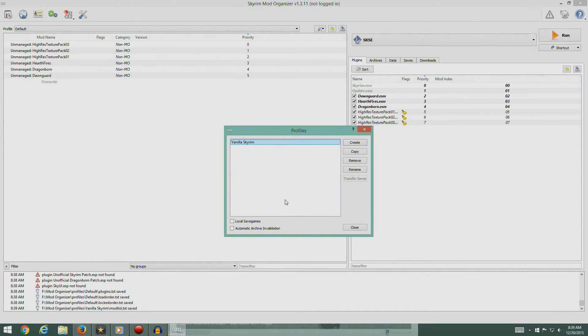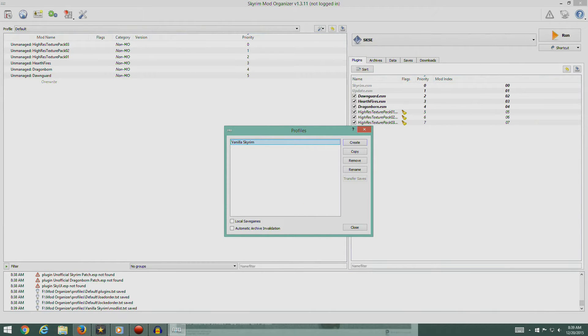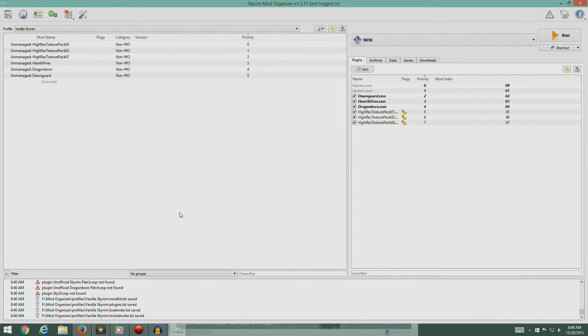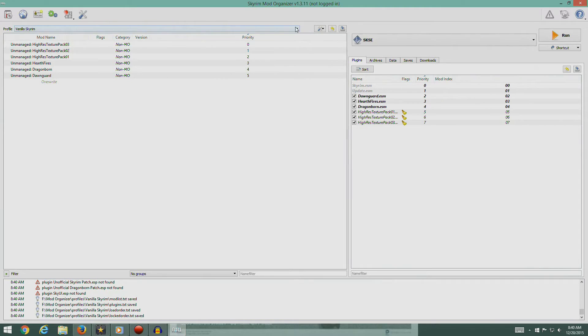I'm going to take this and remove that. Yes, please. So there you go. That's our Vanilla Skyrim profile. And then we close this.